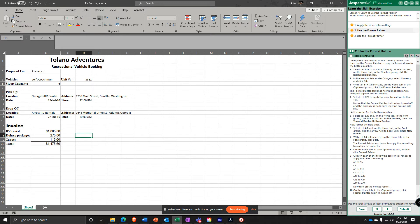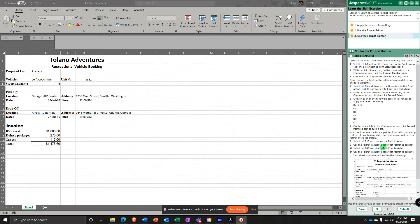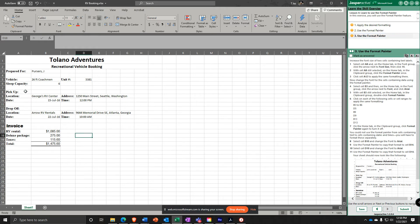Next, increase the font size of the two cells containing text labels. Select cell A8 and change the font size to 14.